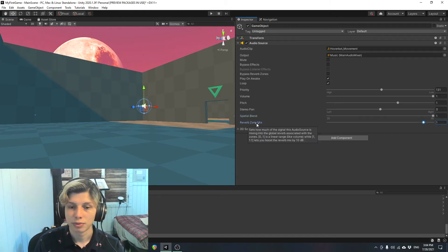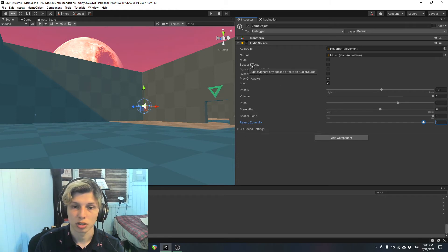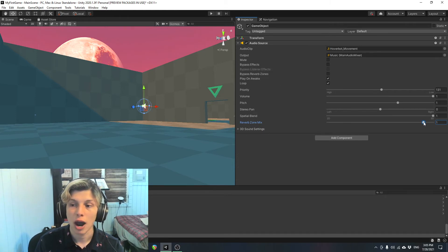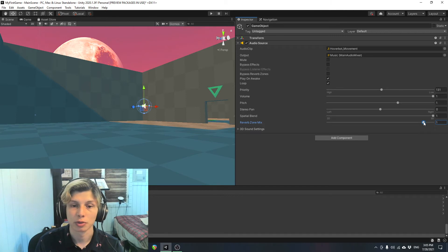So reverb zone mix, it's just relating to the reverb zones we talked about earlier and tells you how much of the sound you're sending to the reverb zone.